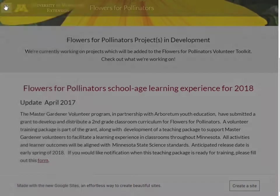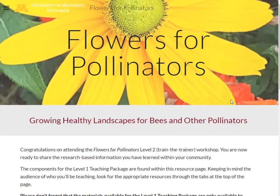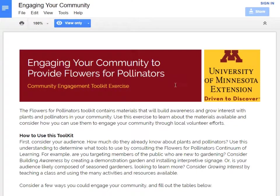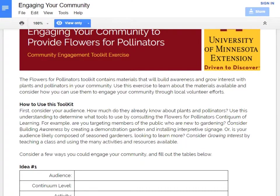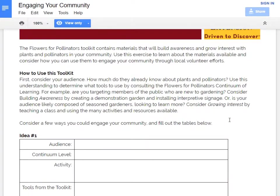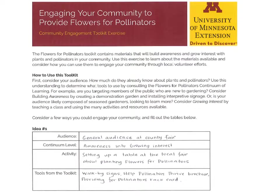There are a lot of materials on this webpage, and they're all available to you as a trained Master Gardener volunteer. Consider using this exercise to help you determine what materials are best for the community members that you'll be working with. I'll go over a few examples so that you can see how to use this information. I have a few ideas of activities I'd like to do in the community, and using the Flowers for Pollinators Continuum of Learning, I can fill out these charts to help me determine what tools to use.